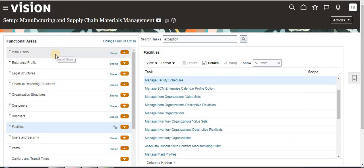In the next video we are going to see how to create item organizations and inventory organizations at all levels. Thank you.